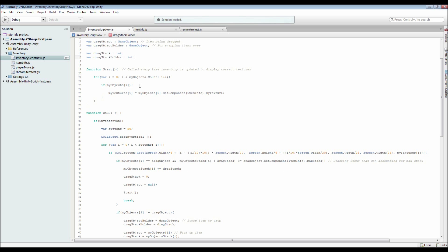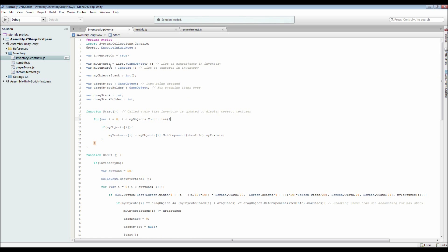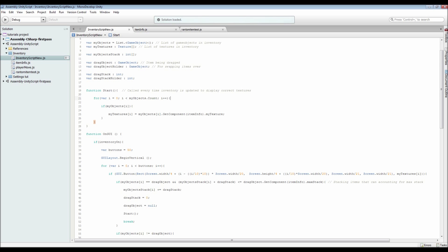Inside our Start function — which is called right at the start and also whenever you make changes to the inventory — we have a for loop that goes through our objects count. For every one of them it checks if there is actually an object there rather than an empty slot, then it creates the texture for the object, which we set inside our other script that I'll go over in a minute.